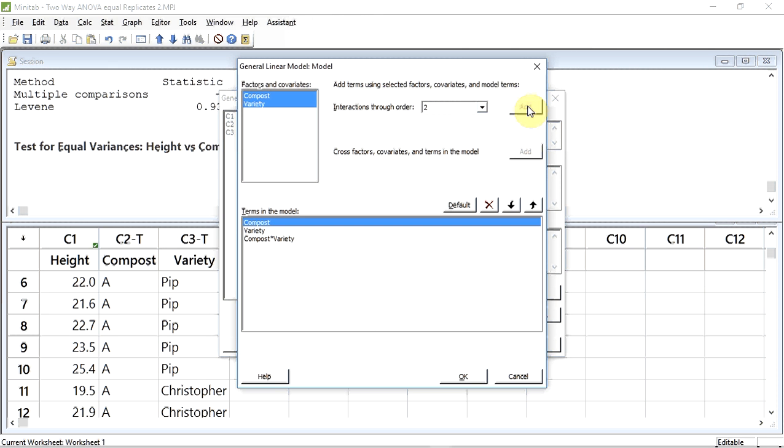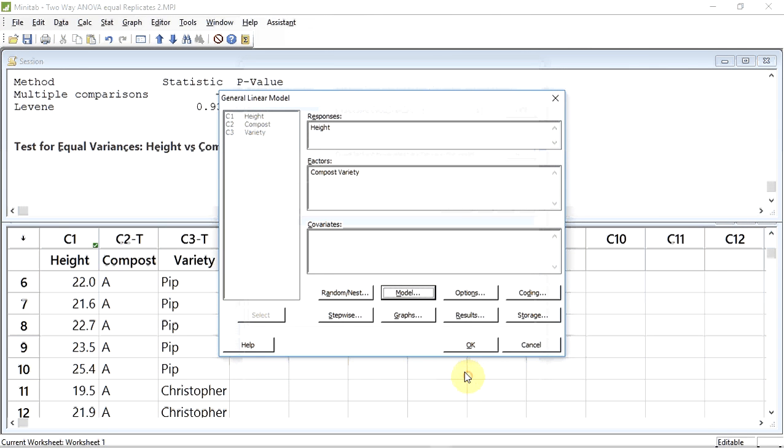As you can see, a new term, Compost times Variety, has been added. The star sign indicates that we're going to be looking at the interaction between Compost and Variety. I now click OK. Let's now run the test by clicking OK in the test window.